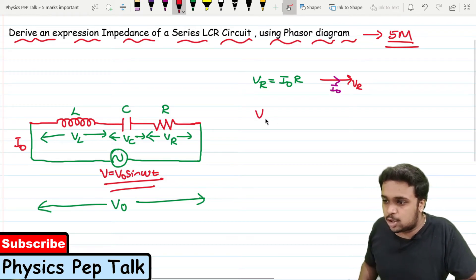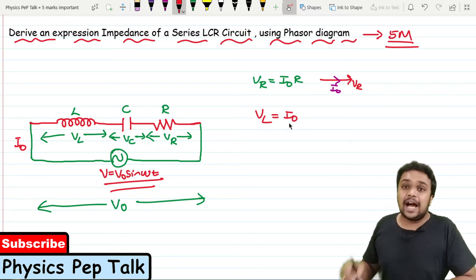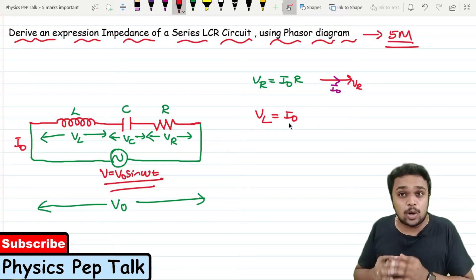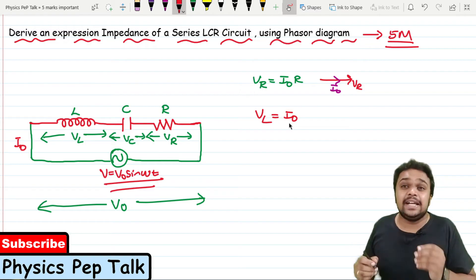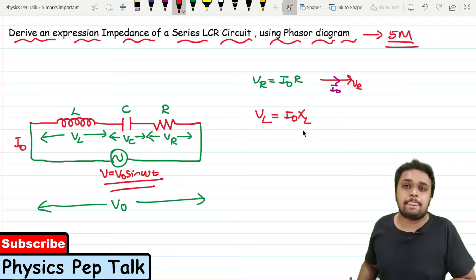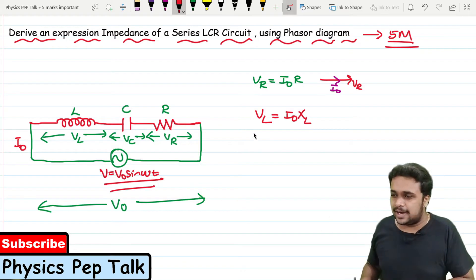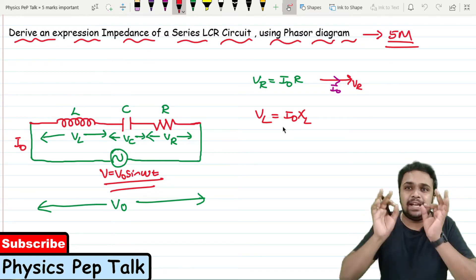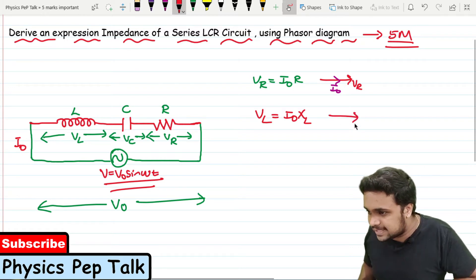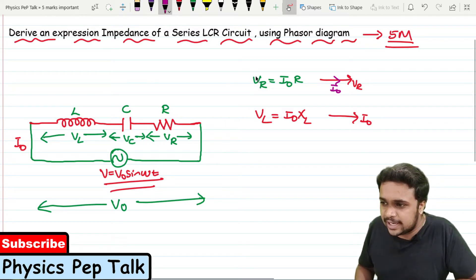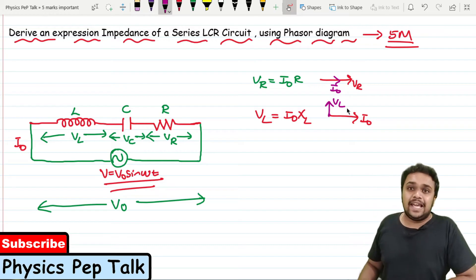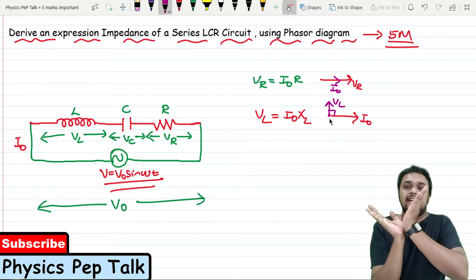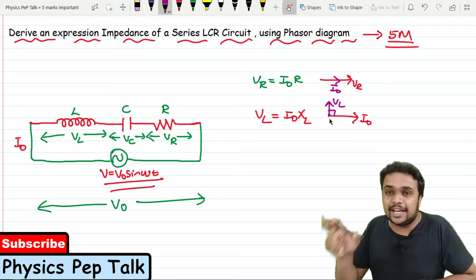Similarly, the voltage drop across the inductor VL = I0 × XL, where XL is the inductive reactance — the opposition offered by an inductor for AC current. XL is represented by the letter XL and equals 2πFL. In the phasor diagram, for an inductor, voltage leads the current by 90 degrees. So VL is drawn in the anticlockwise direction (positive Y-axis), leading current I0 by 90 degrees.